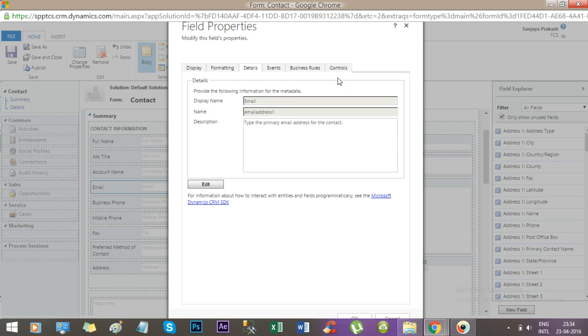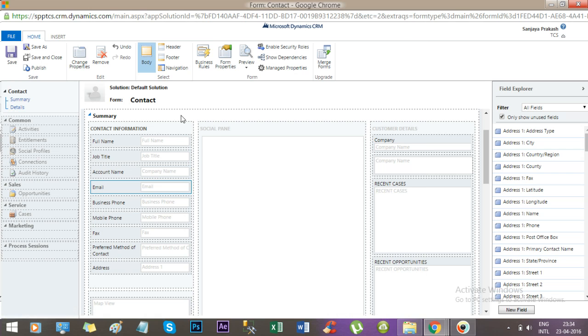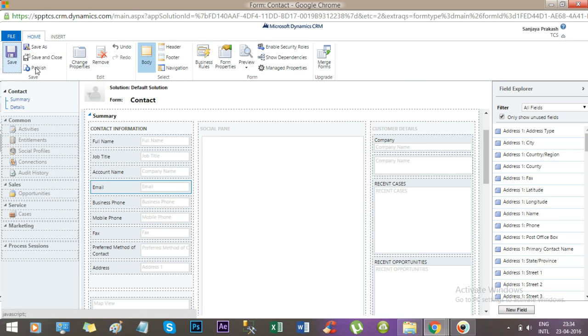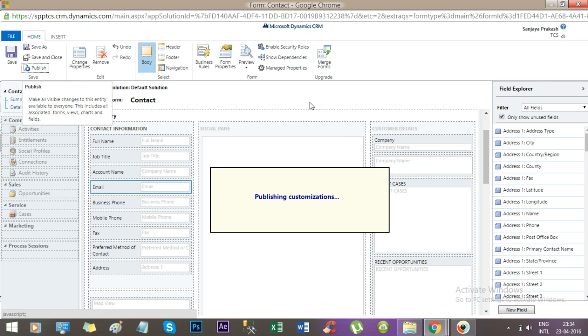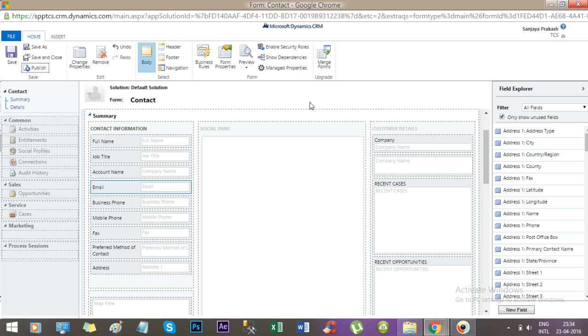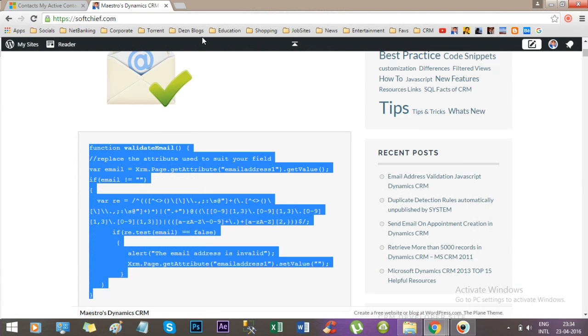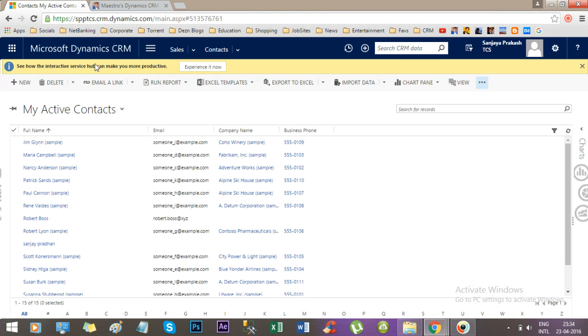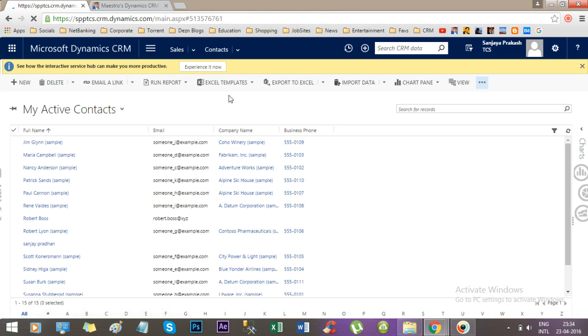Now save and publish. Let me close the customization form. Now I will refresh this Dynamics CRM window.